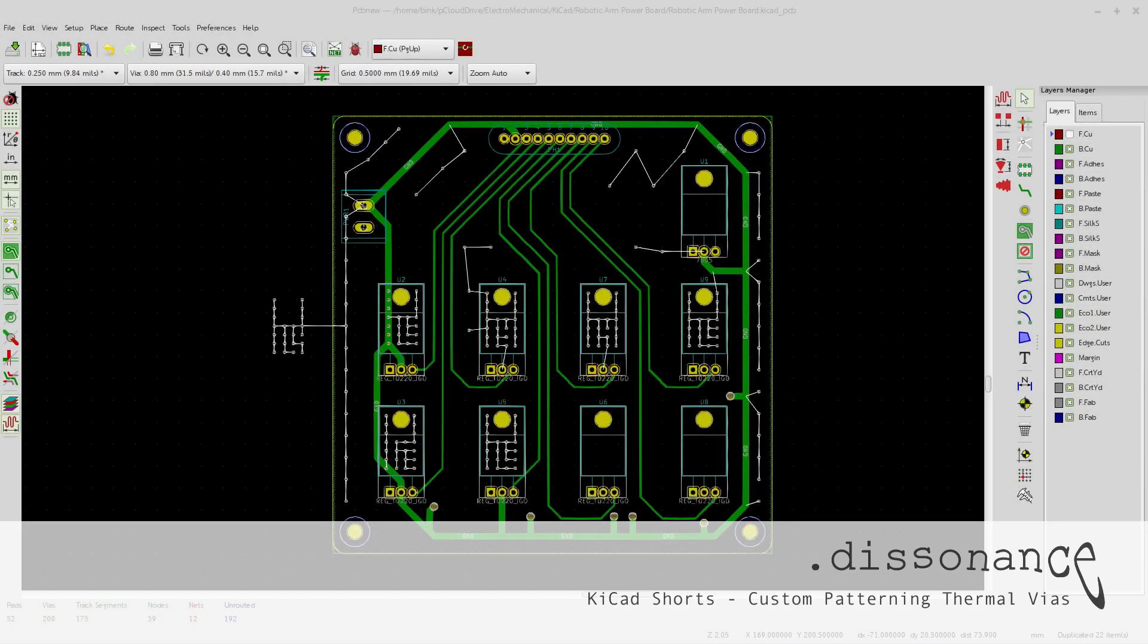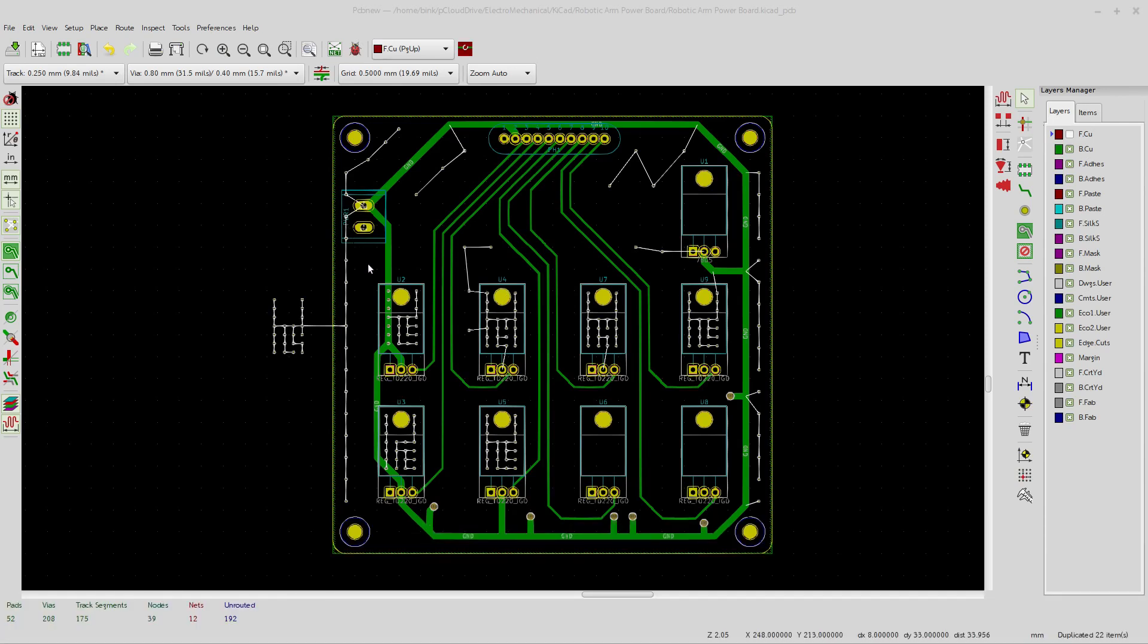Hello, everyone. I am working on a power distribution board for this little robotic arm project.